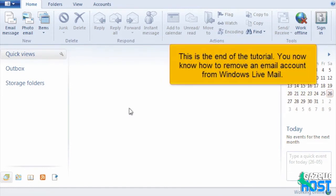This is the end of the tutorial. You now know how to remove an email account from your Windows Live Mail.